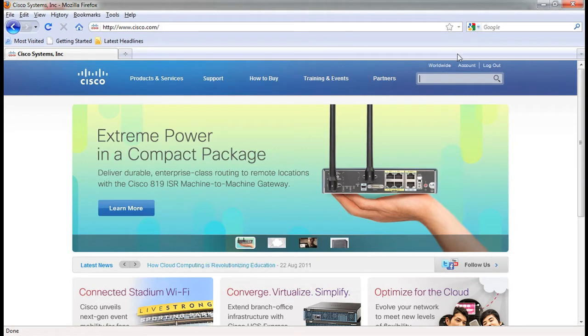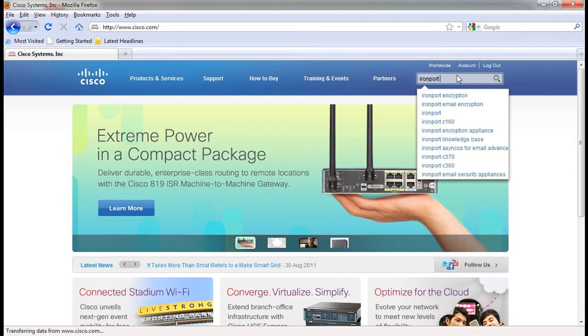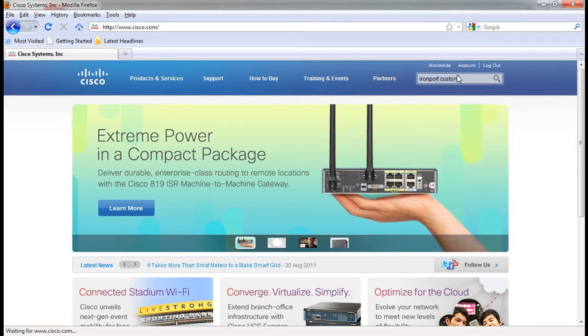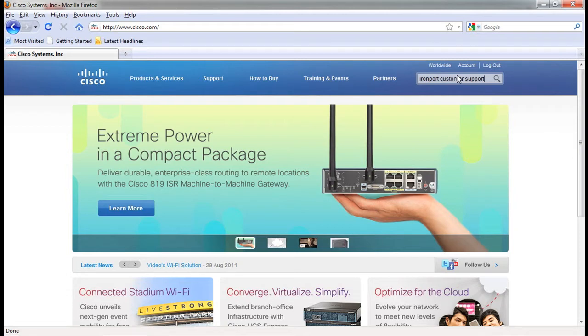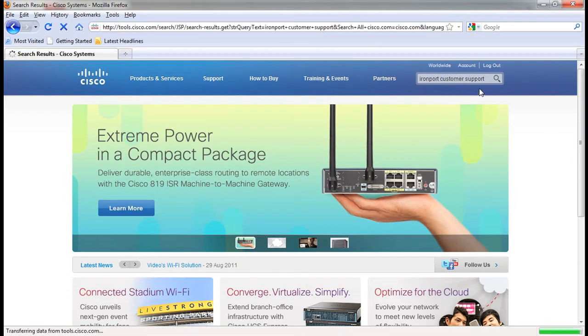In order to access all of the information available online, the preferred method is to go to the search box at the top right and enter IronPort customer support. This will bring you to the Cisco IronPort ScanSafe support homepage.